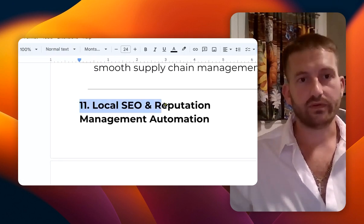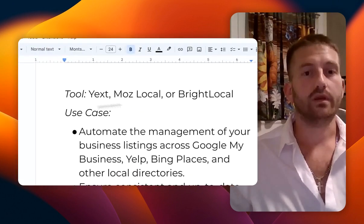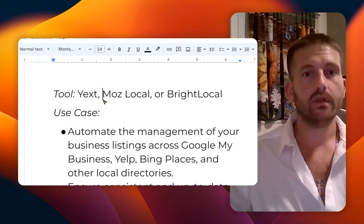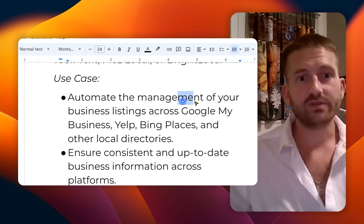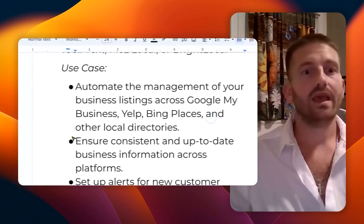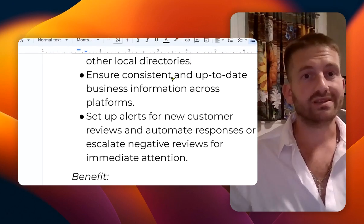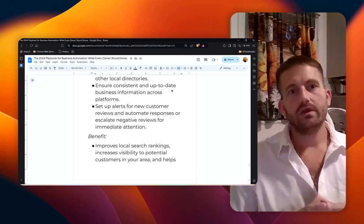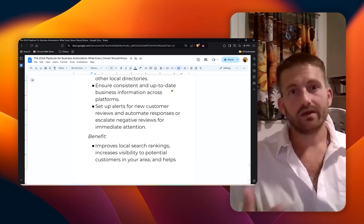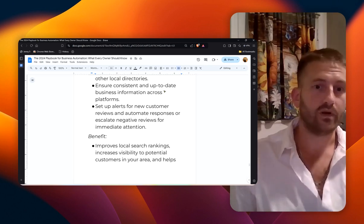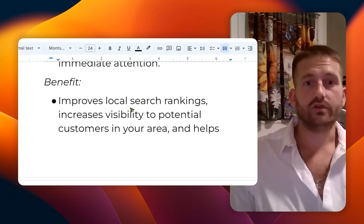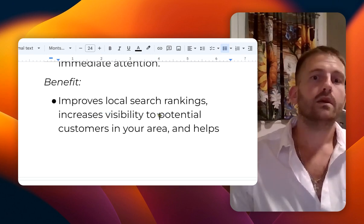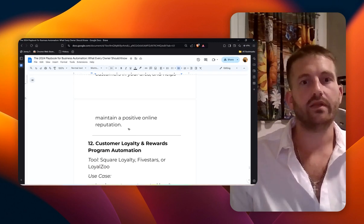Number eleven: local SEO and reputation management automation. The tools are Yext (very powerful), Moz Local (same here), and Bright Local. You can automate the management of your business listings across Google My Business, Yelp, Bing Places, and other local directories. This ensures consistent and up-to-date business information across the platforms. You can also set up alerts for new customer reviews and automate responses or escalate negative reviews for immediate attention. This improves your local search rankings, increases visibility to potential customers in your area, and helps maintain a positive online reputation.